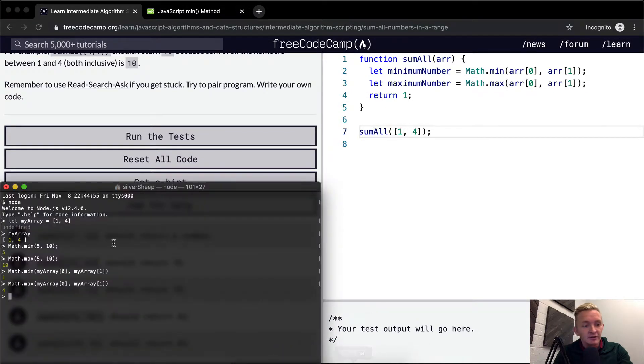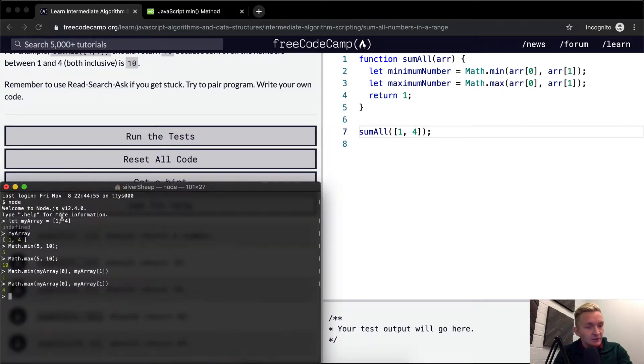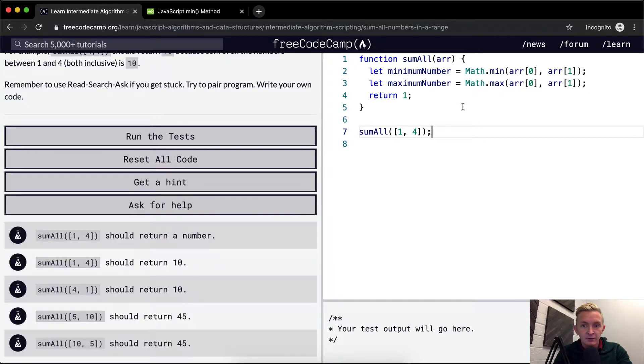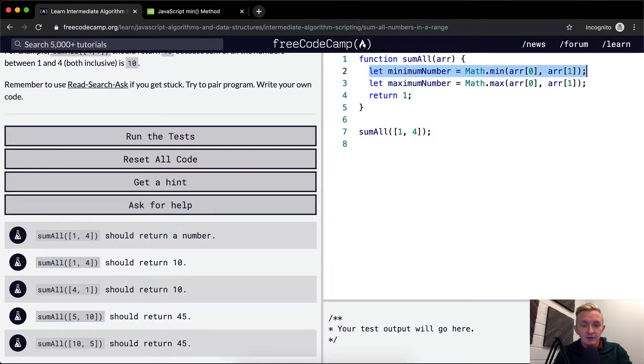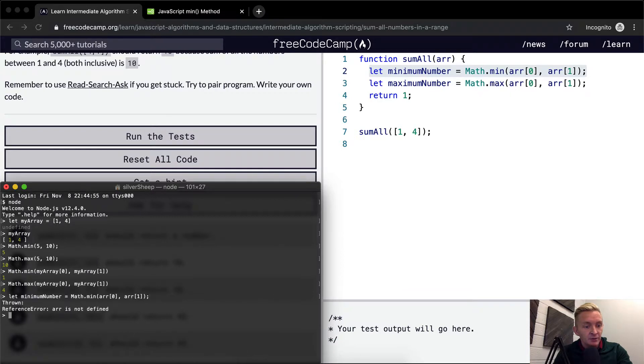So now what's going on is if we say, if my array is equal to one and four, we can set, you see what we're doing here is just saying, we're assigning to the variable the minimum number.